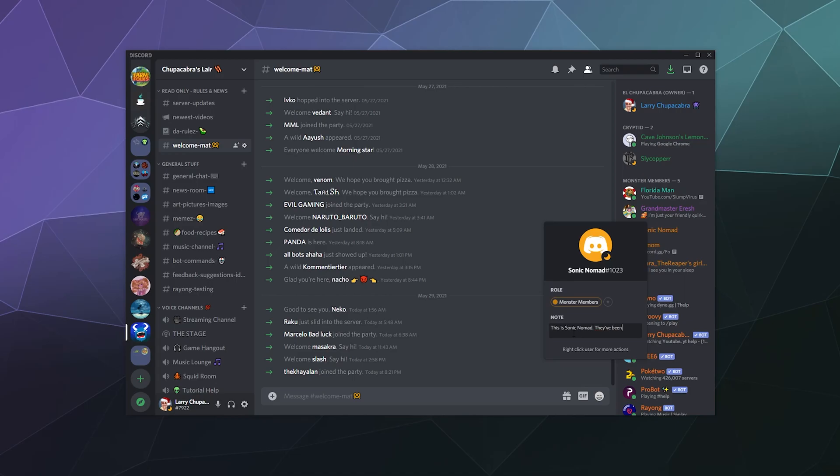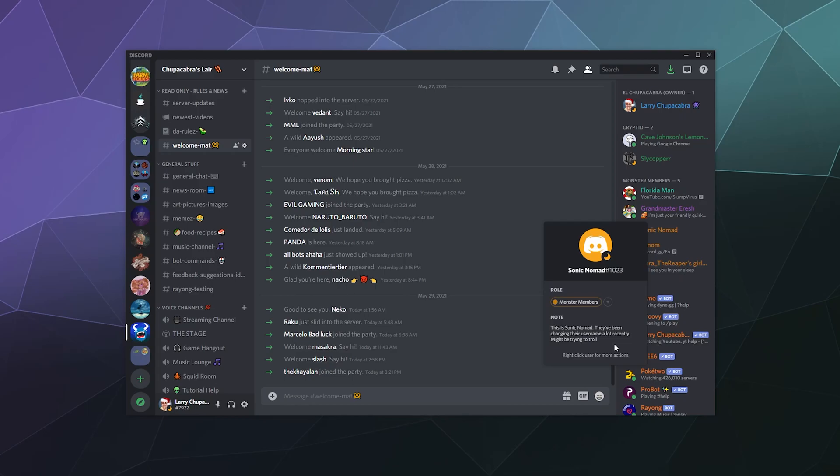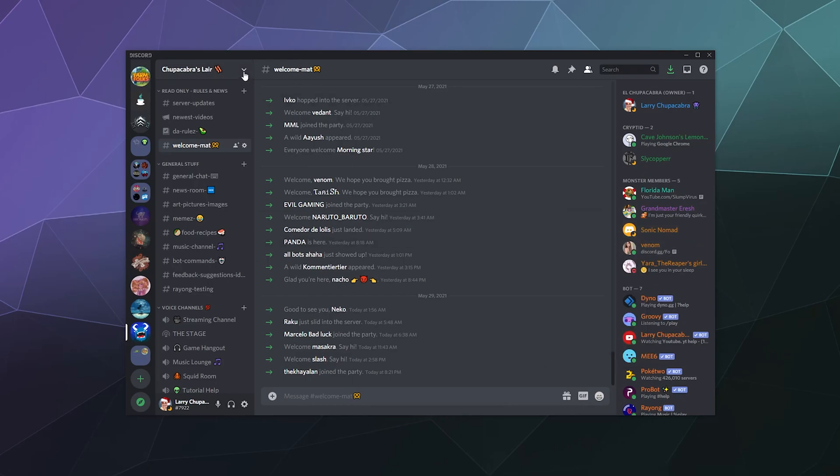They've been changing their username a lot recently, might be trying to troll. These notes are specific to your user client—no one else can see this note. This is your personal note added to somebody's profile on Discord. It's an easy way to leave little notes for who this person is that keeps changing their name, especially if you talk to them a lot and it gets weird and confusing.